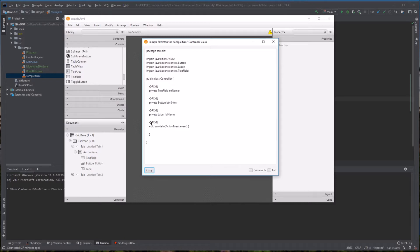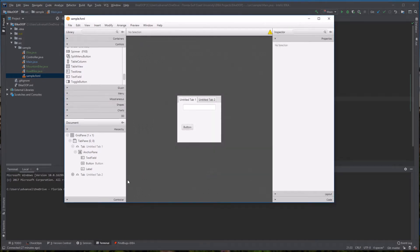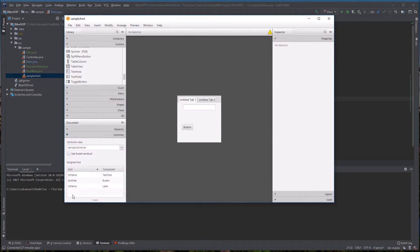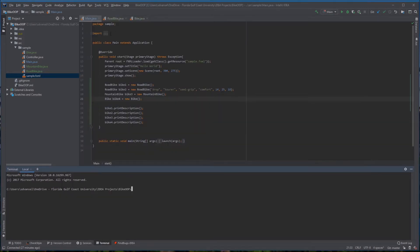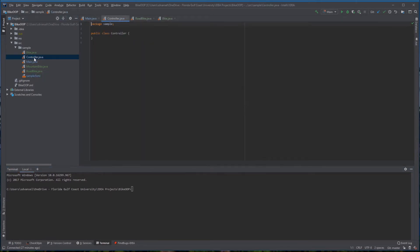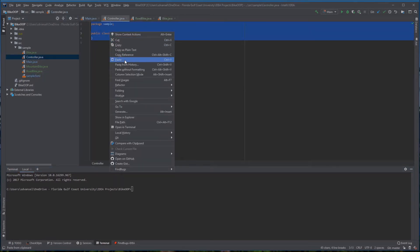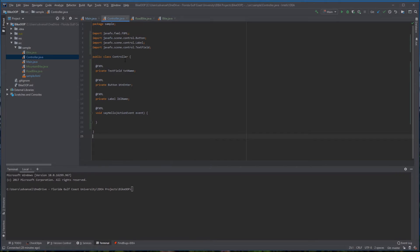And these are what you need for the controller file in IntelliJ. You need to make sure that the controller name matches up from SceneBuilder to IntelliJ. And then you're going to take the code that you copied from SceneBuilder and paste it into IntelliJ.